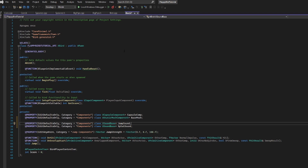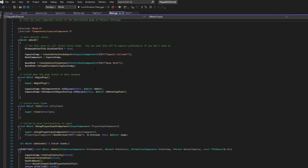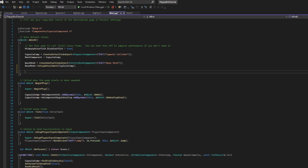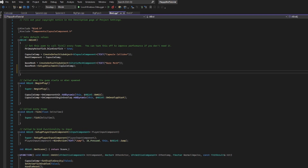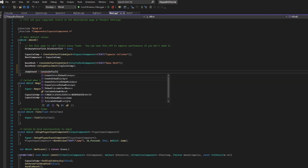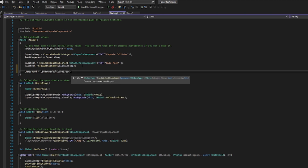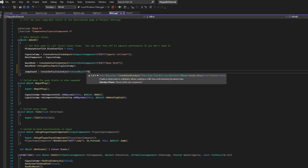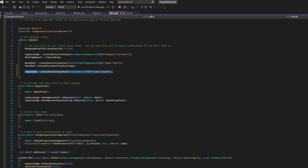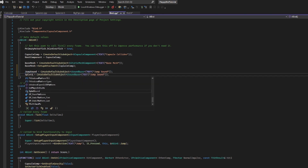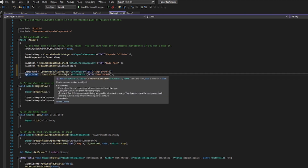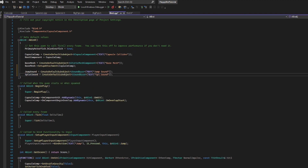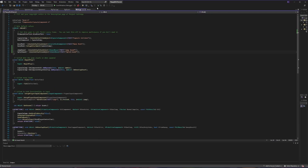Now we can go ahead and breathe life into these two things by going into our C++ file. Inside of our constructor we are going to set up our new sounds. First, JumpSound, and we want JumpSound to be equal to creating a default sub-object of type USoundBase with the text 'JumpSound'. We're going to do something very similar for our splat sound, and we're going to call it 'SplatSound'. Now let's save and compile.